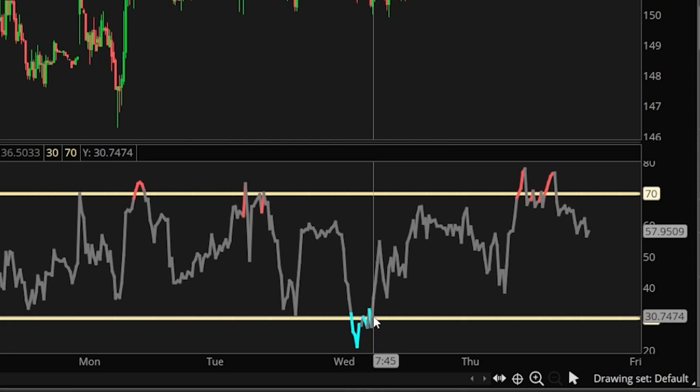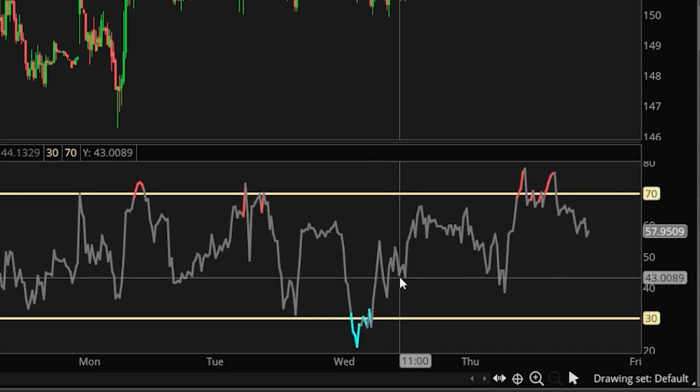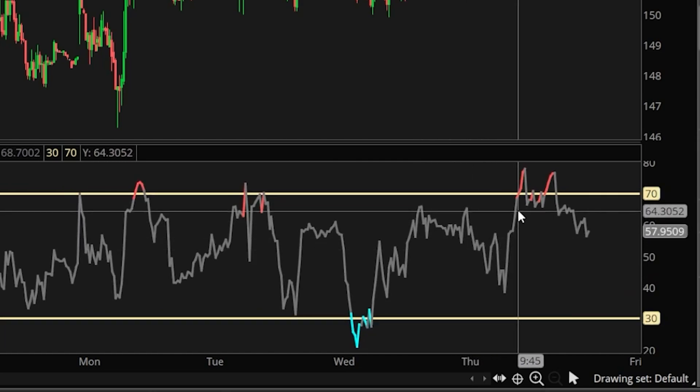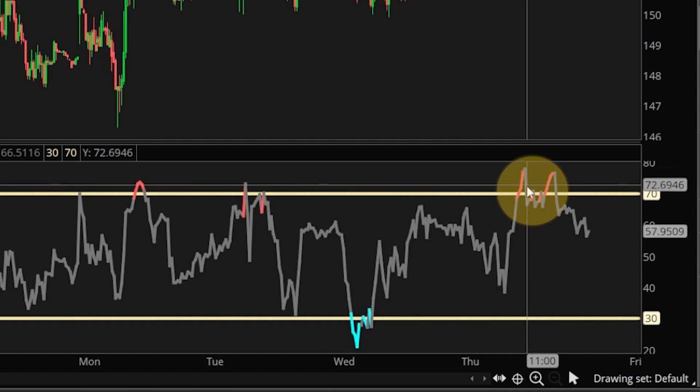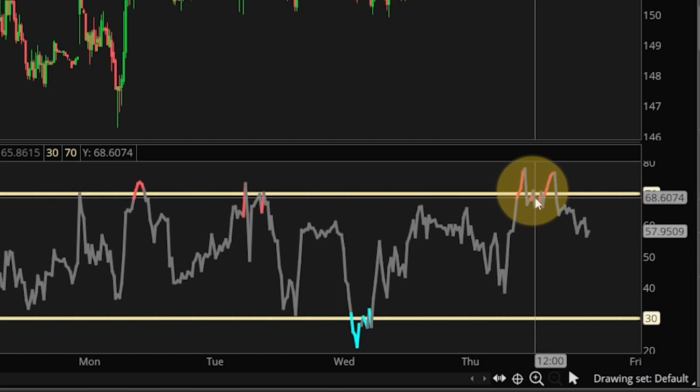After that, once it's bought, I then want to sell the stock when the opposite occurs. In this case we can see after it crosses above 30 the RSI starts to trend upwards and eventually it crosses above the 70 line.